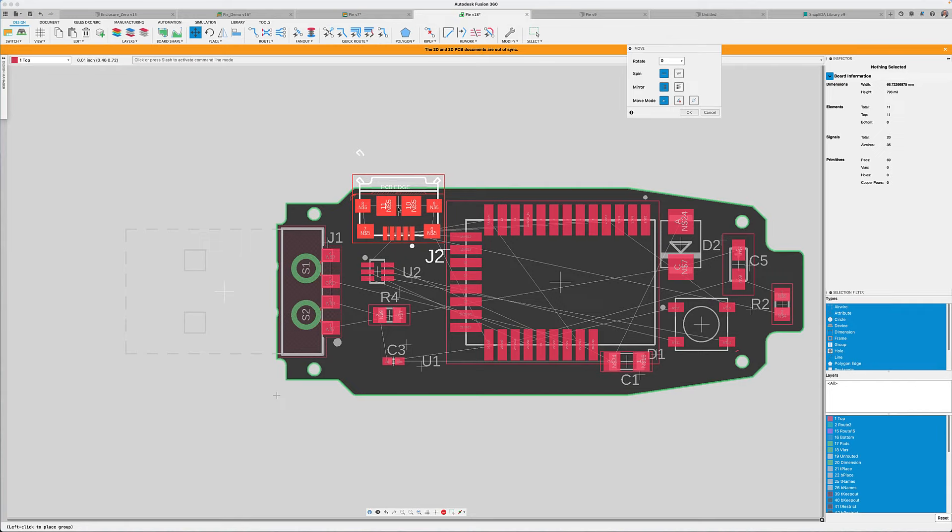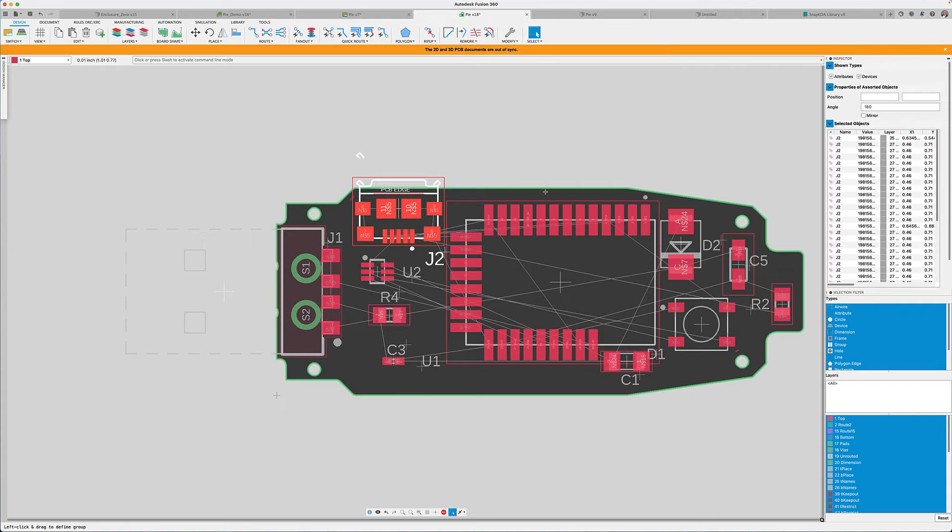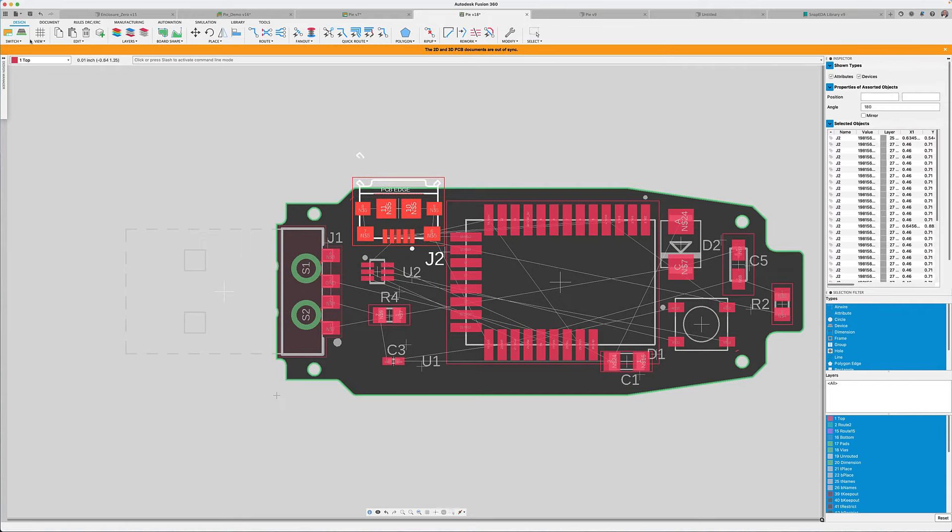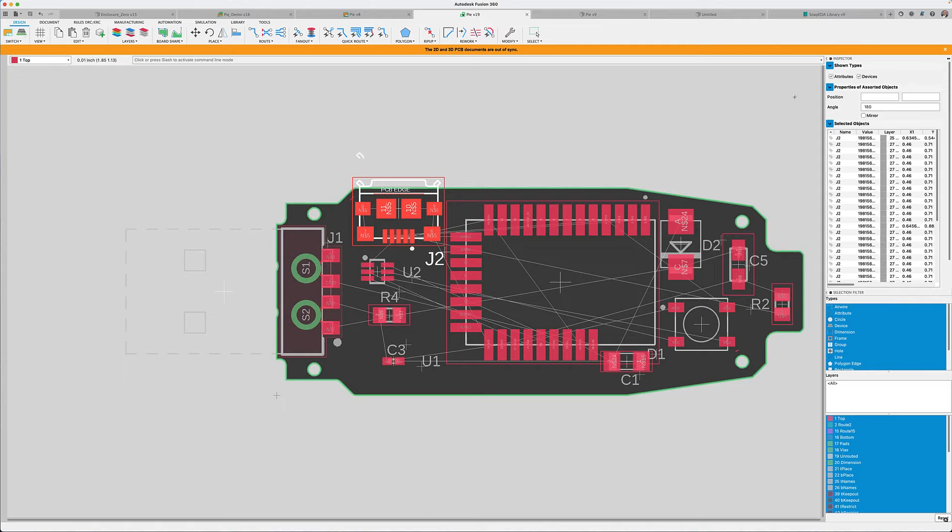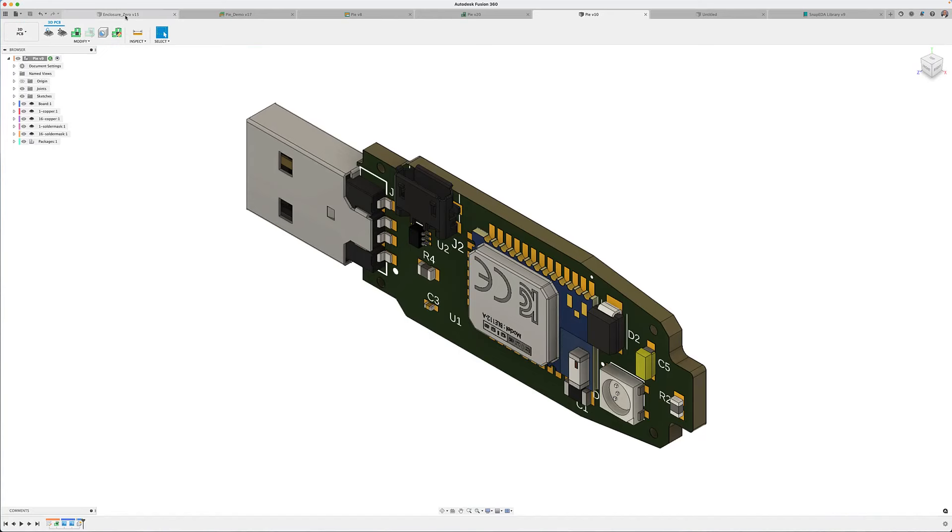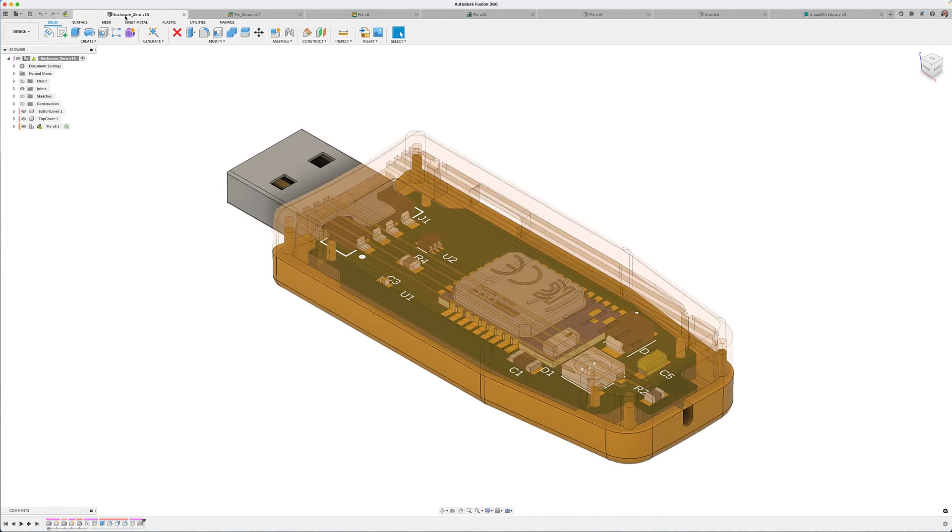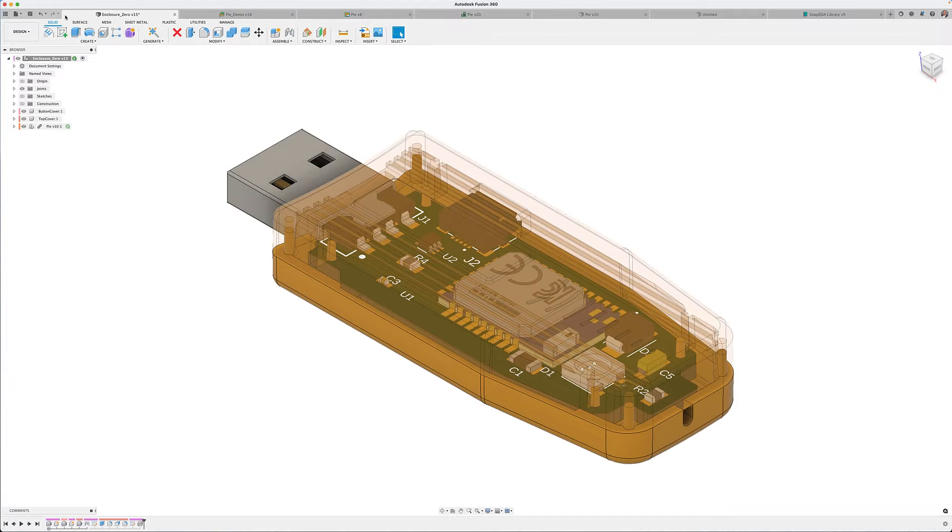As you know, changes to the schematic will immediately be reflected on the circuit board. With the component placed, push to update the 3D model of the circuit board. After adopting the changes in the design workspace, the USB placement can be verified.